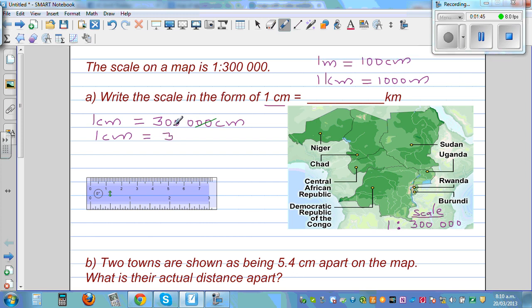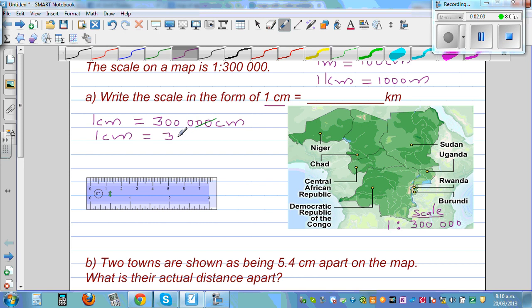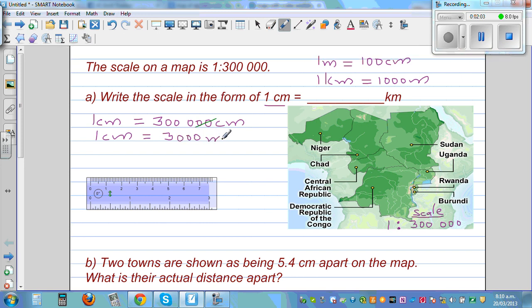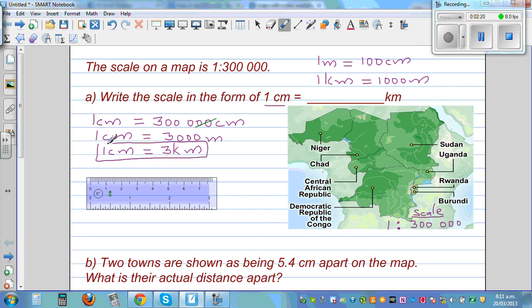When I divide by 100, the two zeros get cancelled, so one centimeter equals 3,000 meters. Now I want to change this into kilometers. We know one kilometer is 1,000 meters, so 3,000 meters is 3 kilometers.